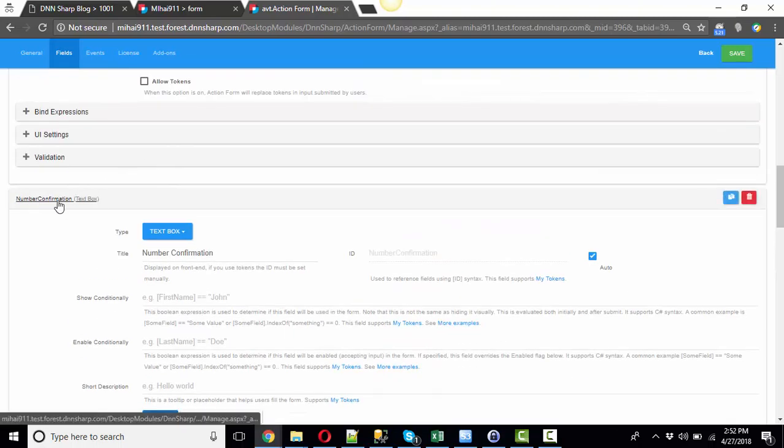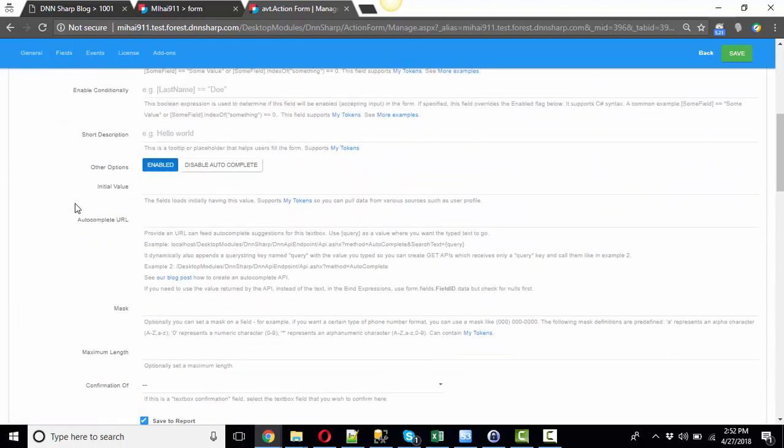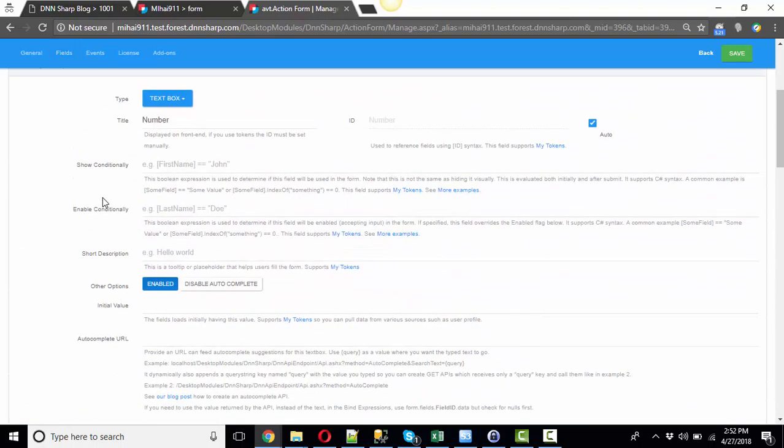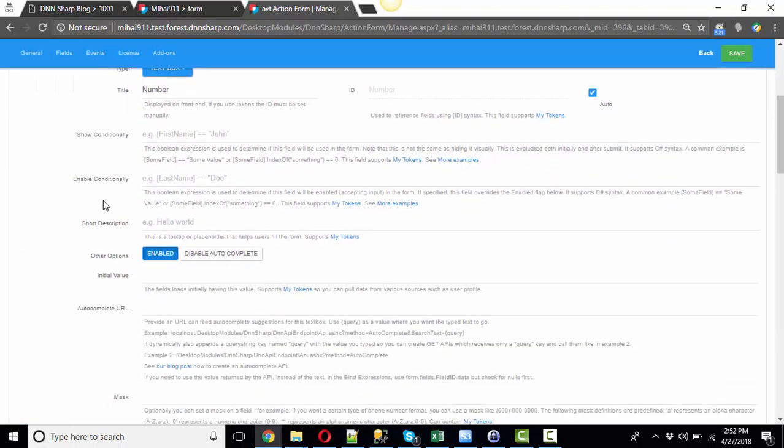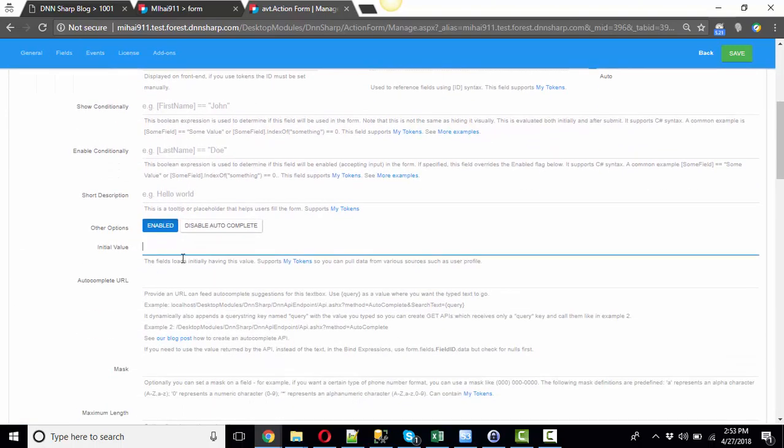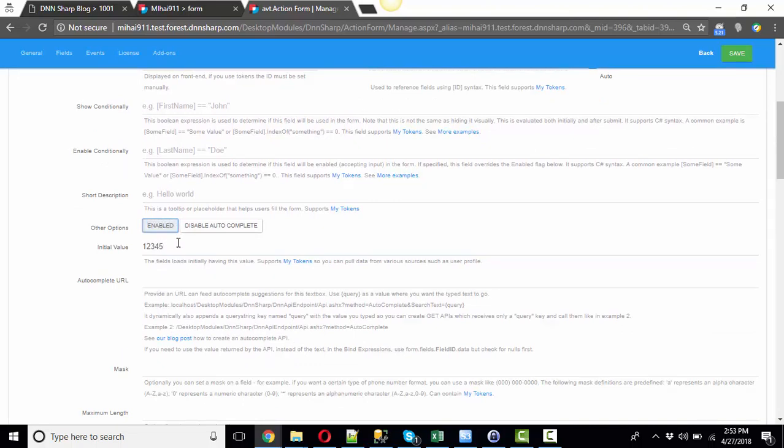Now let's go to the Number field and give it an initial value of 1, 2, 3, 4, 5. Let's say disable it. Don't forget you can use tokens here to generate random numbers which is advisable.